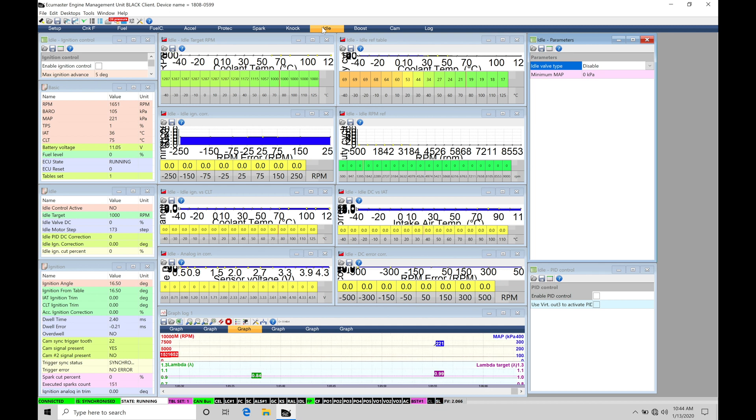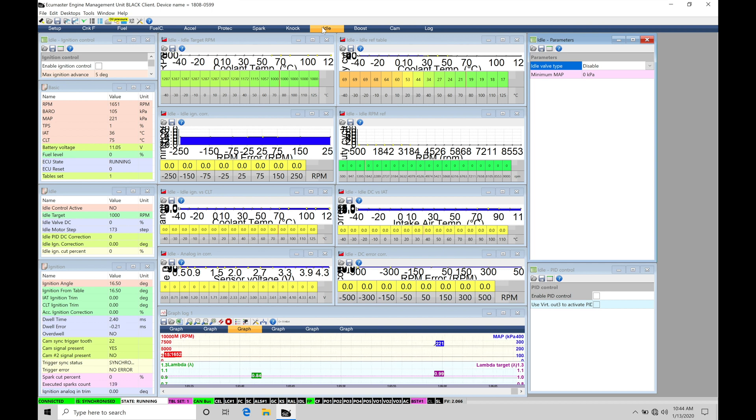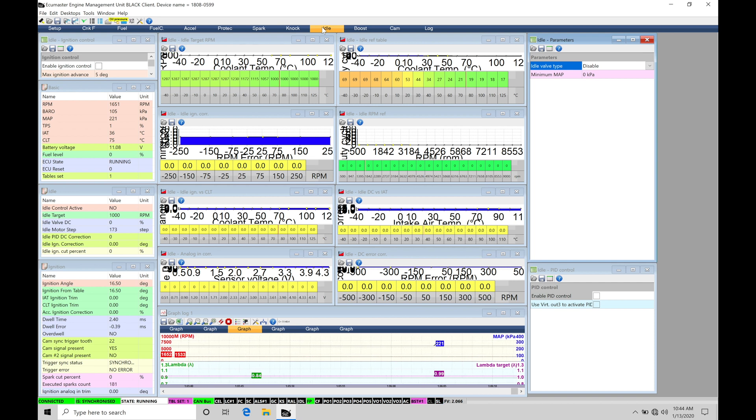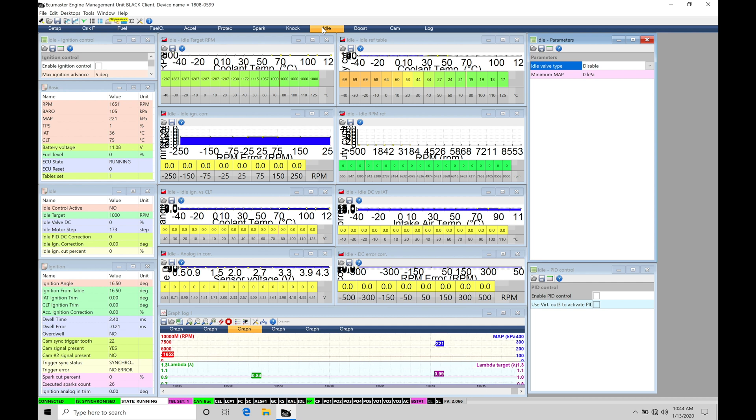Now essentially what we're replicating there by increasing the airflow and increasing the fuel is producing more engine torque at idle. So we really need to think of our idle control as idle torque. And if we want to have our idle speed raised, we need to raise that idle torque.